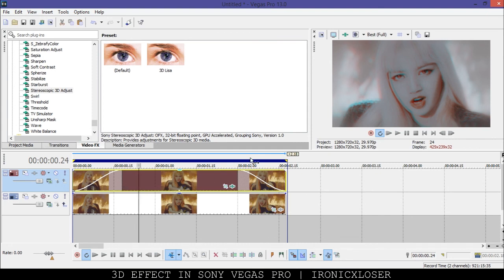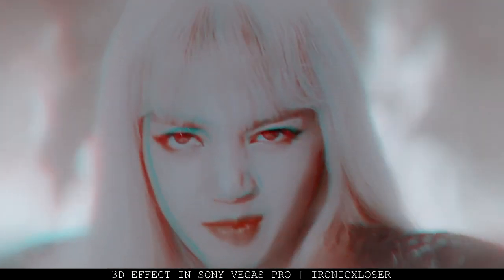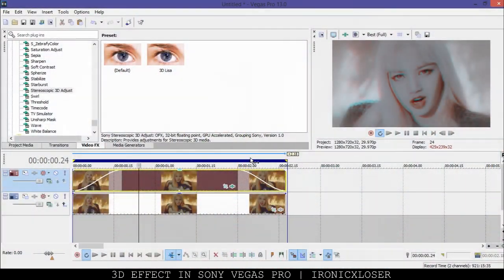Now I'm going to render the clip and play it for you guys at the end of the video. If you guys enjoyed this tutorial don't forget to leave a thumbs up, comment, leave a request in the comment box below, and share this video amongst all your video editing friends. I hope you guys enjoyed the tutorial — don't forget to subscribe. Bye guys!